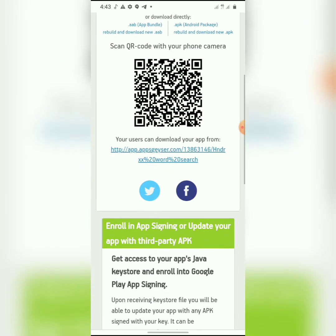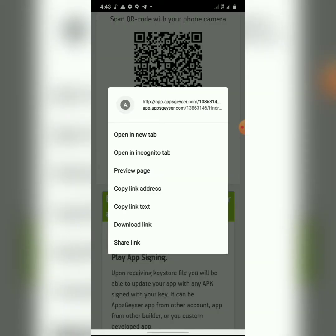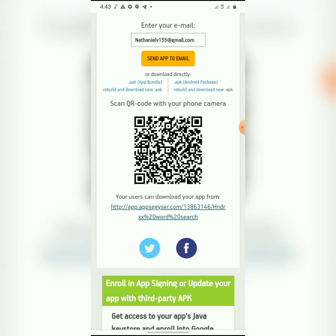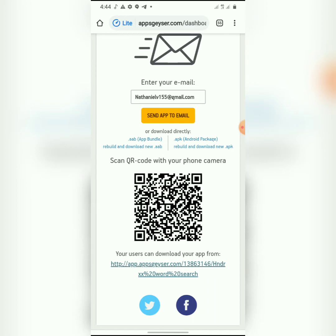You can also share the app link. I'll copy the link — if you want people to download your app before it's on the Play Store, you can send them this link via WhatsApp or any other platform. They just click it and it takes them straight to where they can download your app. But now I'm going to click on 'Android Package — Build and Download New APK.'